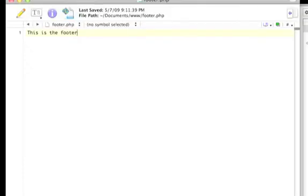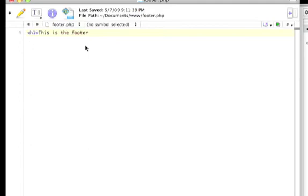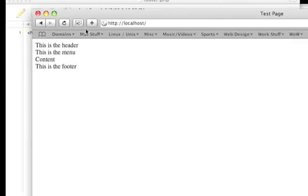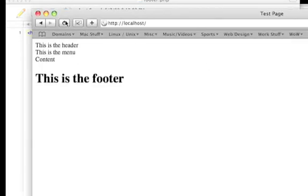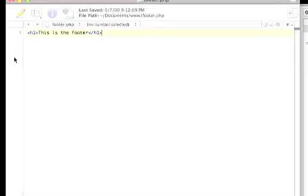So now you'll notice inside the footer here, I can do this. I can treat this as an HTML page. Now if I come back here, refresh, there's that.